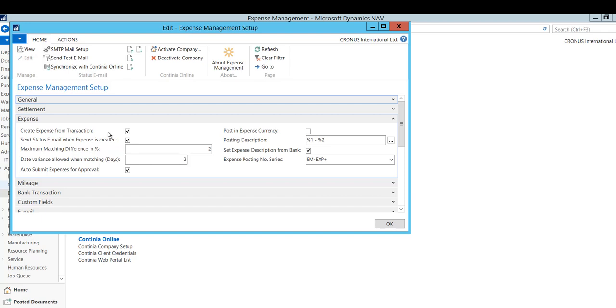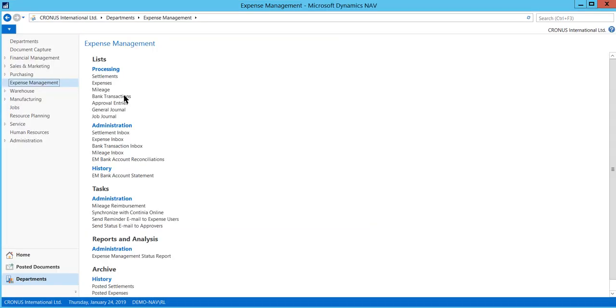You can set up matching criteria in order to match an expense with bank transactions, even though the expense does not have the exact decimals or a slightly different date due to delay in the bank processing the bank transaction. To set up these criteria, go to Expense Management Setup Expense and fill in Maximum Matching Difference and Date Variance Allowed. We recommend 2% in matching difference on the amount and 2 days in date variance. Please bear in mind that information from the bank transaction will always overrule when matching.